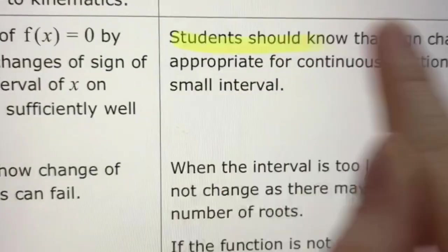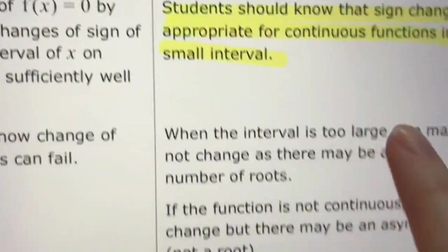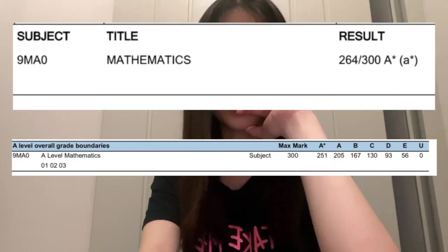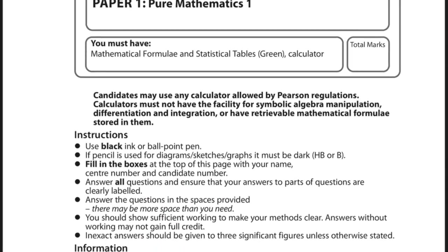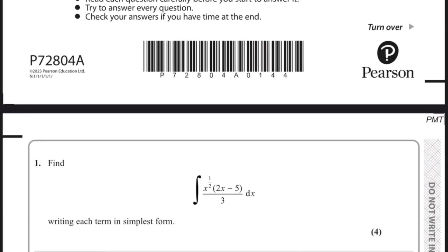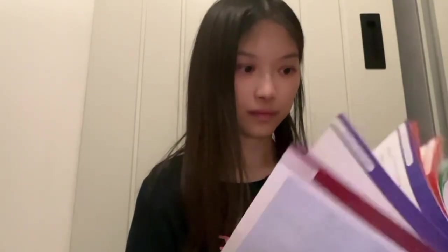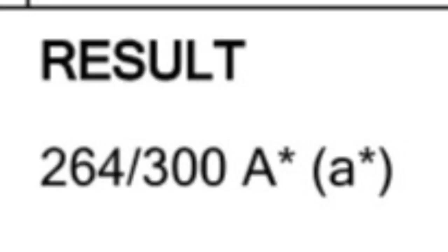One thing that almost no one does but absolutely should is this: Last year, I achieved an A-star in A-level maths after only deciding to do it in January. Since A-level maths paper 1 is in less than a week, I've decided to share my exact strategy to go from stress to A-star within a limited time frame.